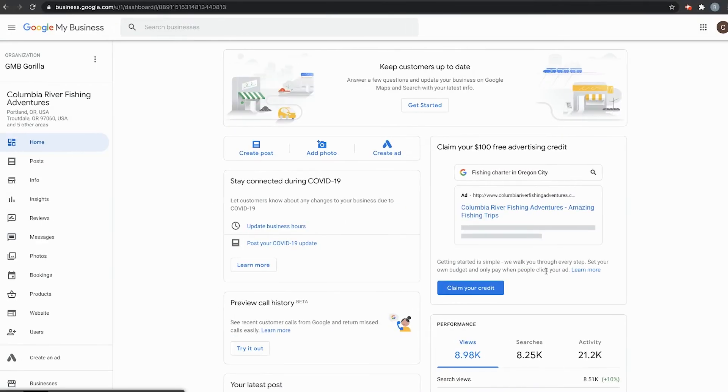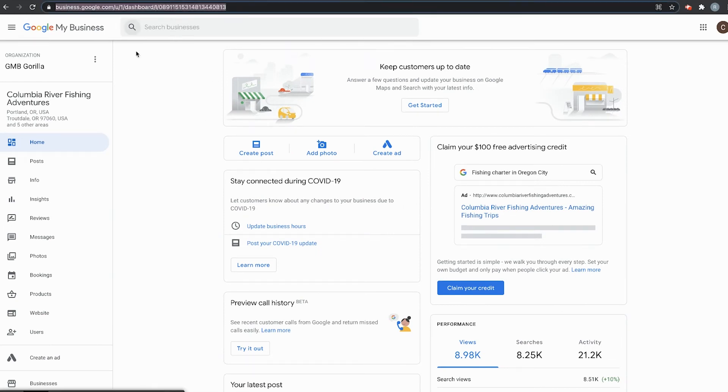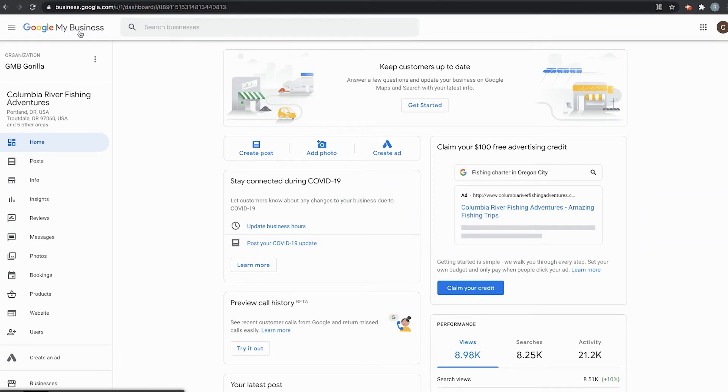The first thing you want to do is make sure that you're at business.google.com right up here in the address bar. Go ahead and check that. Make sure you're in Google My Business and make sure you are at your business's dashboard.